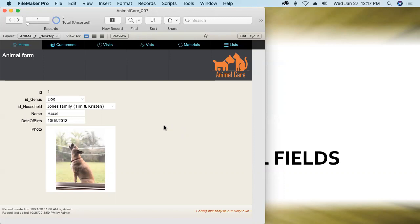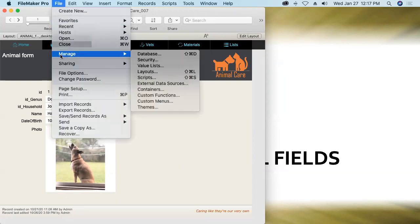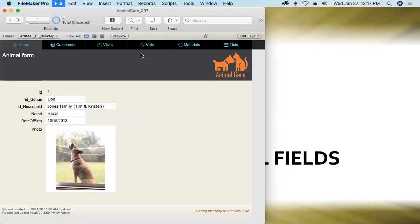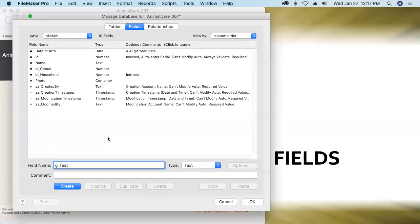So the first thing I'm going to do is just create a simple global field here in the animal table of this database. With file manage database I'll create a new global field. I like to prefix my global fields with the letter G to remind myself and the other developers who might work in this project that this will be a globally stored field.